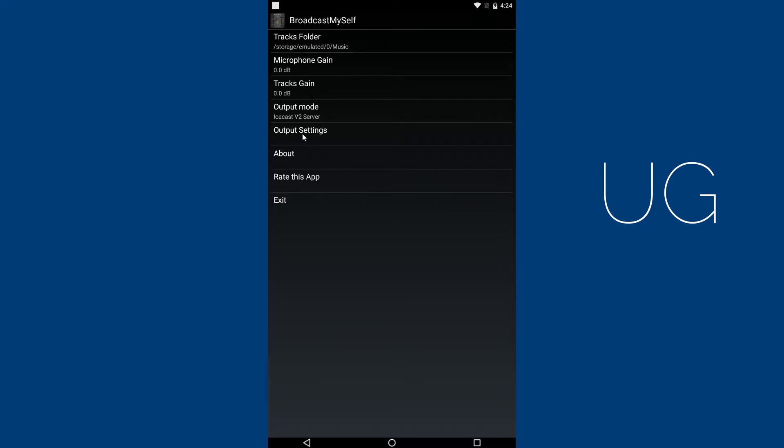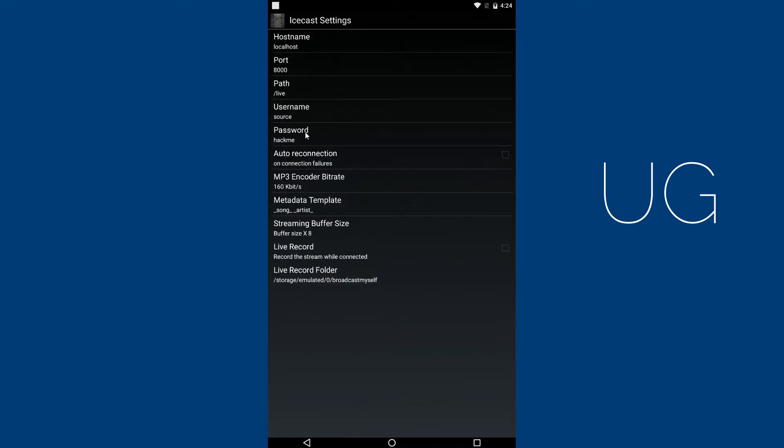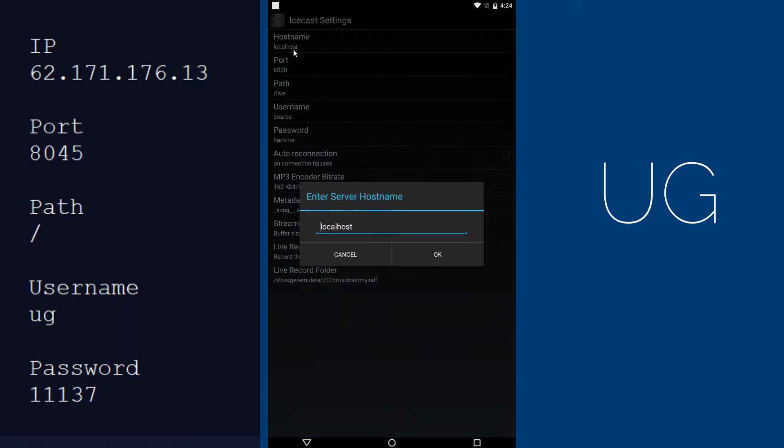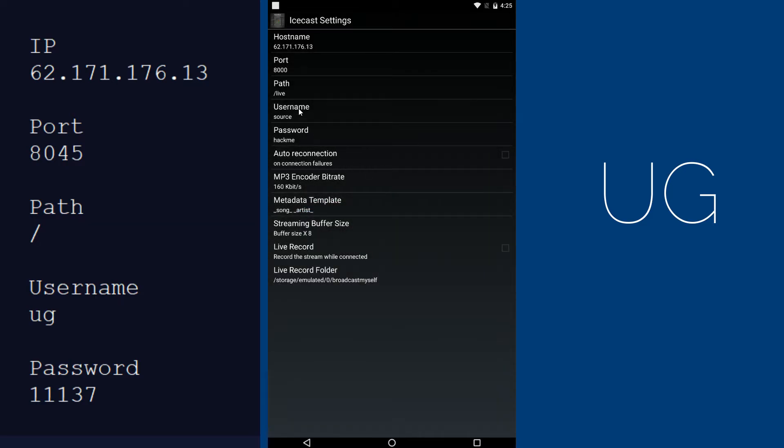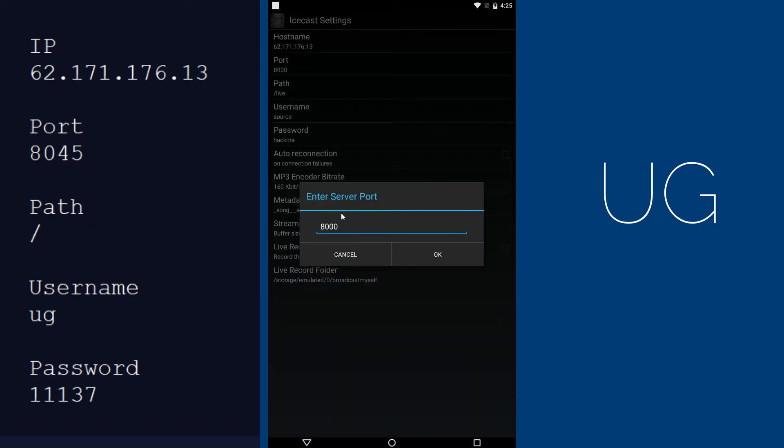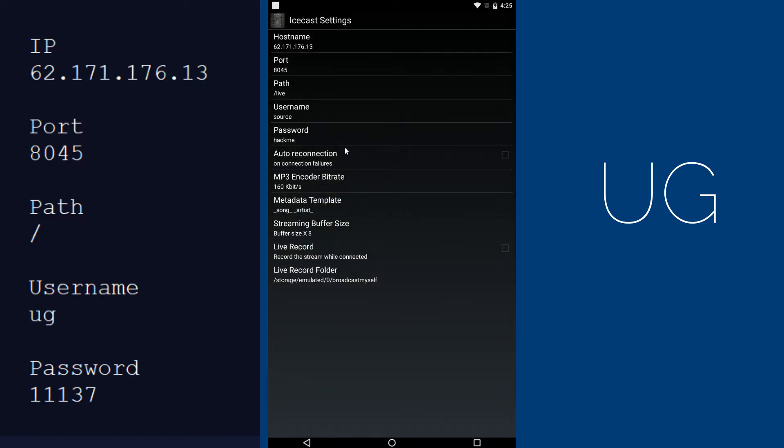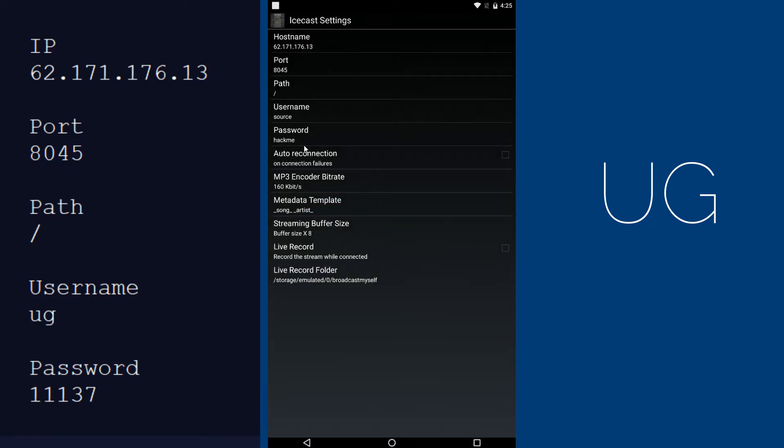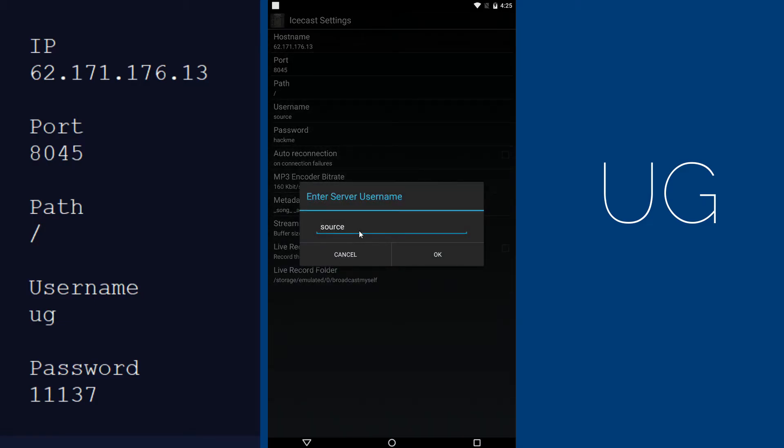Now click on Output Settings and enter Server Details: Server IP or Host Name, Server Port, Path (also known as Mount Point), User Name and Password.